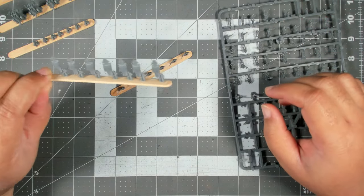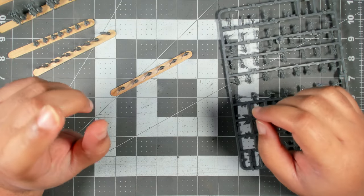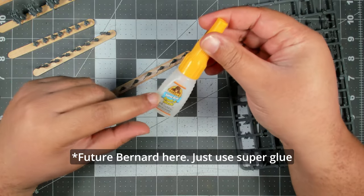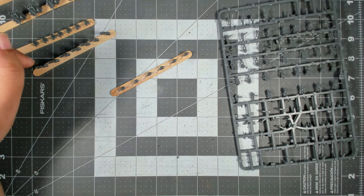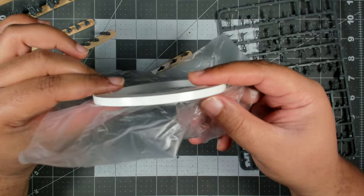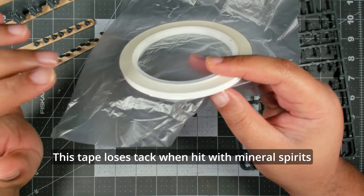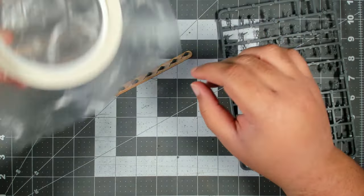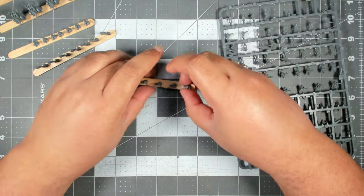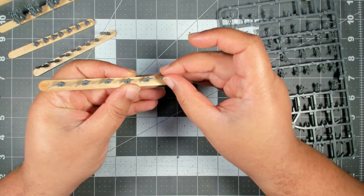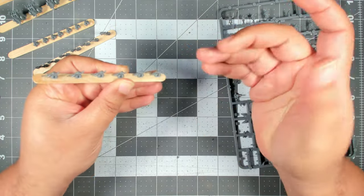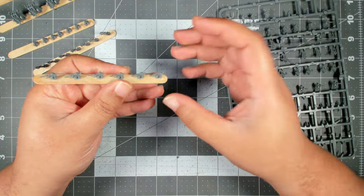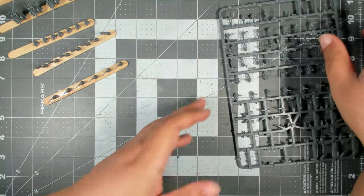I went ahead and clipped them all off, stuck them down on popsicle sticks. I was worried about using super glue just because of how strong the bond is compared to how fragile these miniatures are. So what I ended up doing was using some double-sided craft tape, very thin. There wasn't a whole lot of tackiness to it, just enough hold to keep the miniatures down on the popsicle sticks.